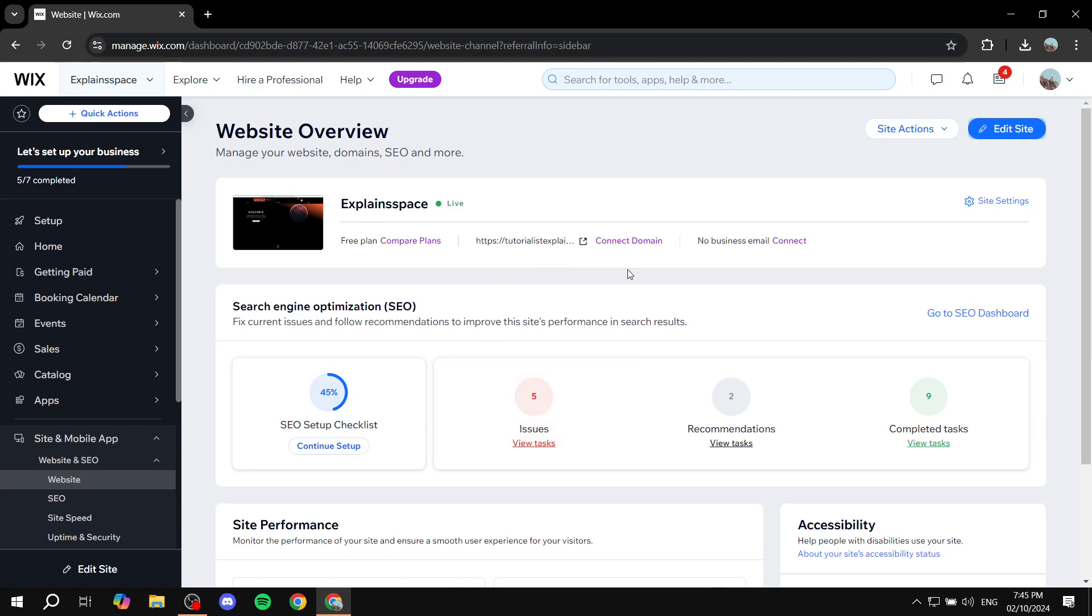But we want it to scroll down with us and I will show you step by step how to do so. First, you'll need to go to your website, click on edit site and open up the site editor.